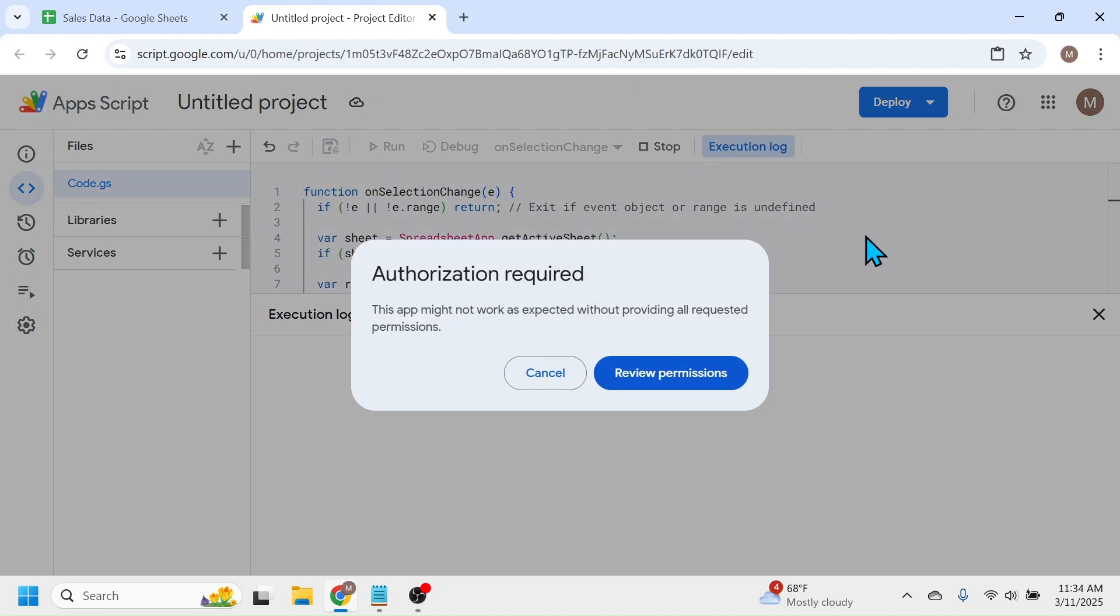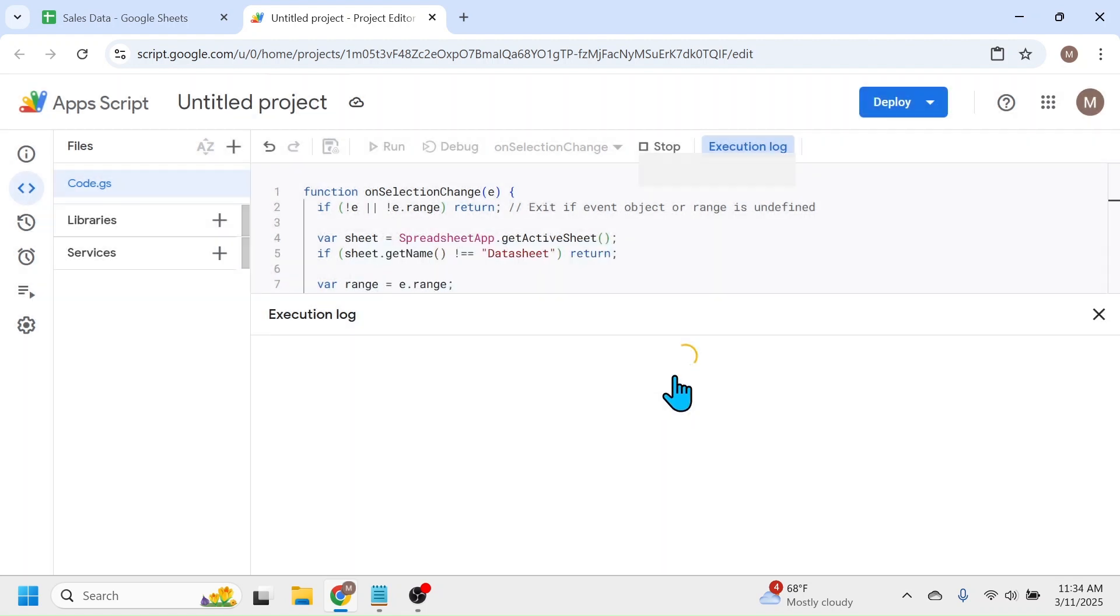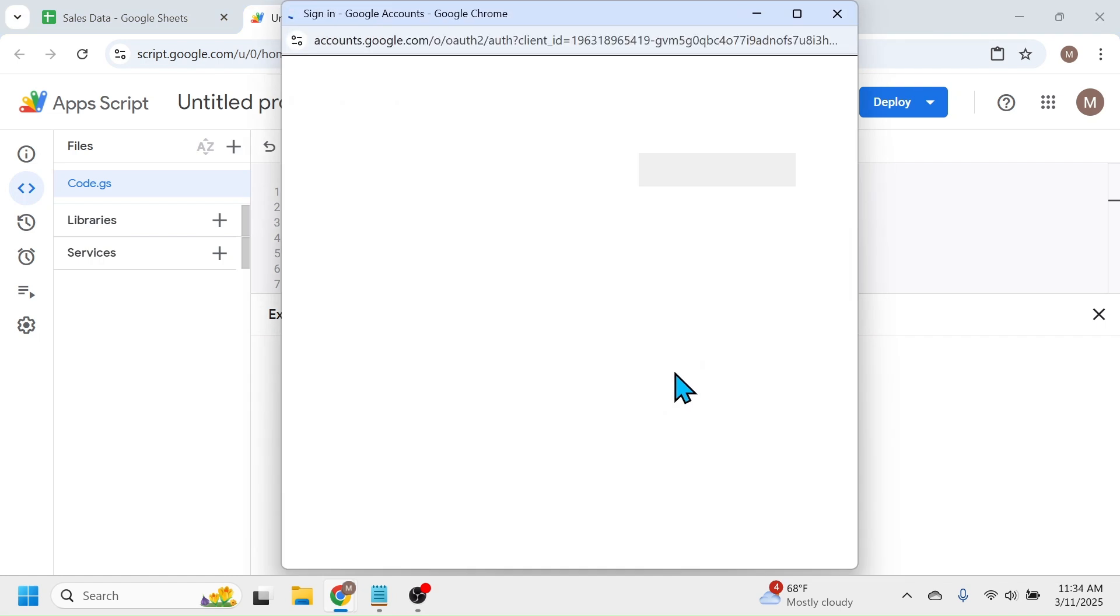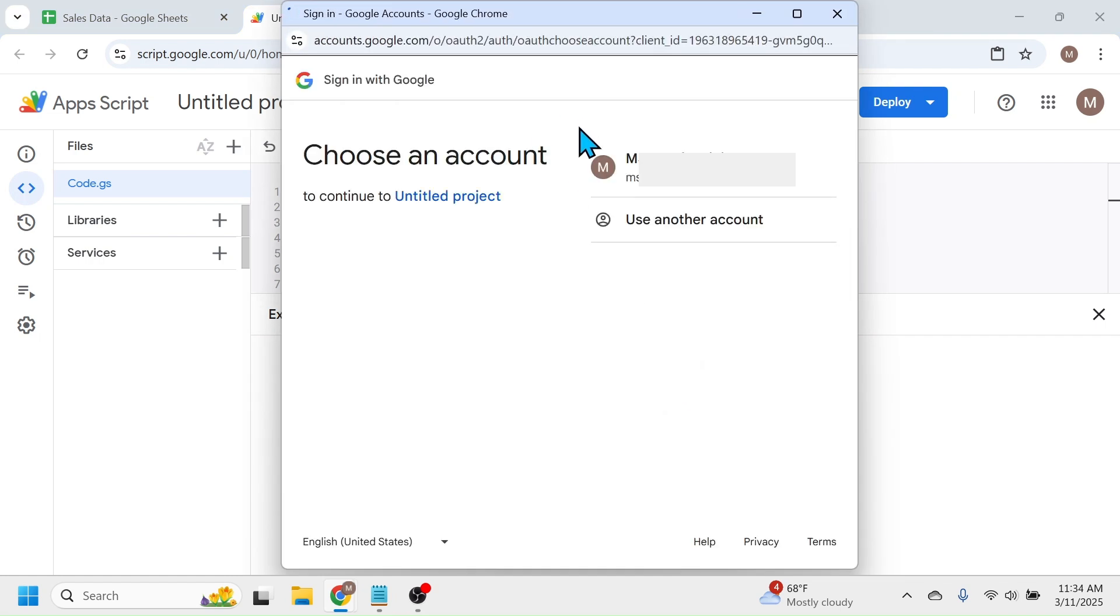For the first time, you will get this authorization required screen where you have to click on review permissions. This will open a new window where you click on your Google account.